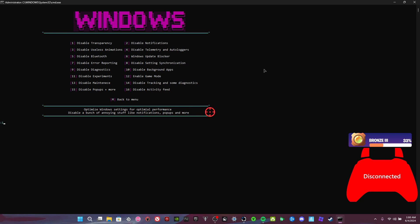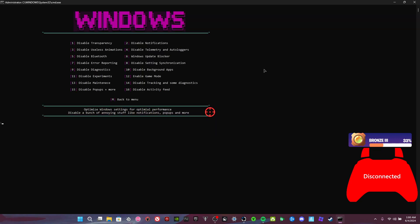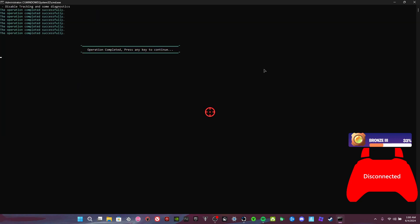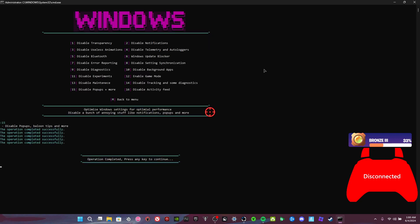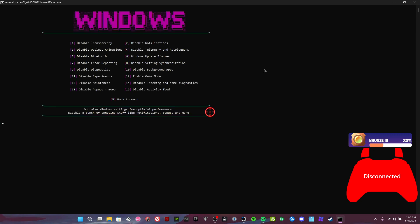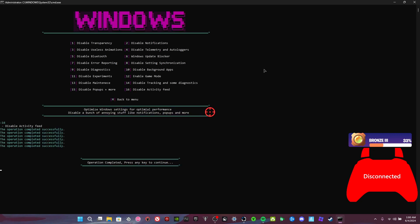Disable maintenance—I wouldn't recommend this. But I don't know, I haven't had any issues with my laptop, so I do not know. Disable tracking and some diagnostics, exactly what it says. Disable pop-ups—don't like those. Disable activity feed, those are annoying too.